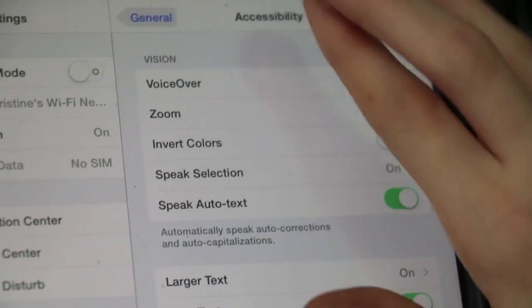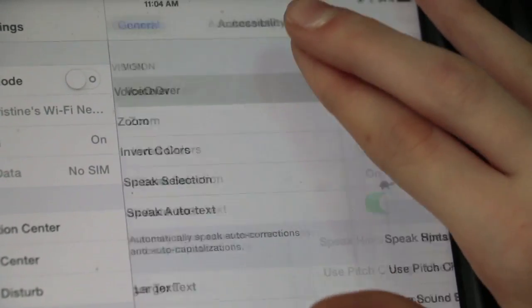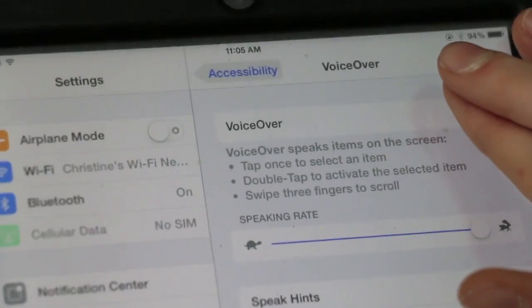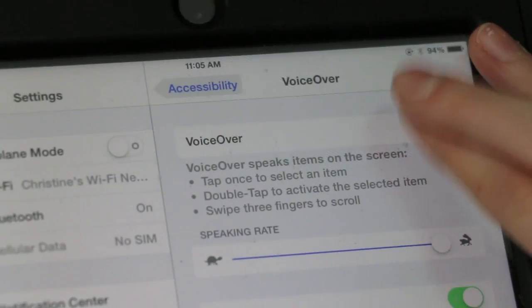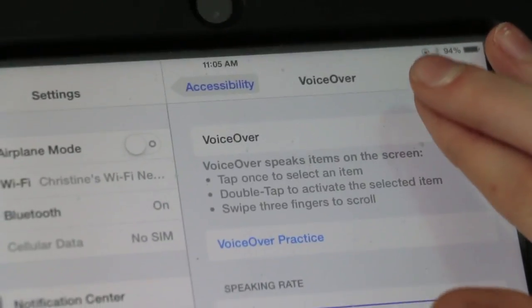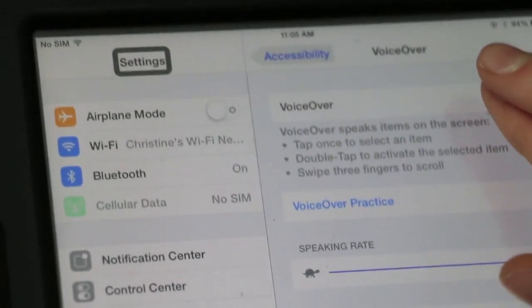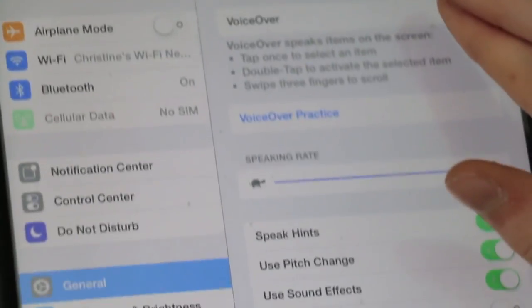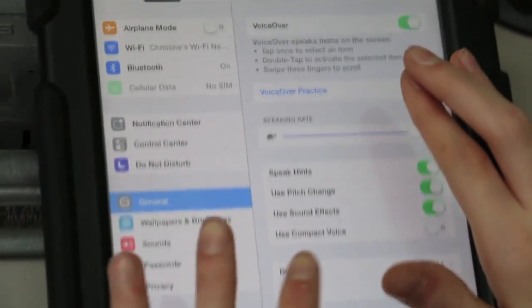And then, tap VoiceOver. Then, slide it to On. VoiceOver on. Settings. To the Home Screen.